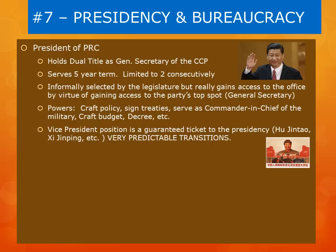Some of his powers include crafting policies, signing treaties, serving as Commander-in-Chief of the People's Liberation Army, crafting a budget, and using his power of decree. The Vice President position is a guaranteed ticket to the presidency, as several modern leaders like Hu Jintao and the current president Xi Jinping were Vice Presidents prior to becoming president. It has created a very predictable transition method, as we always know in advance who the next leader will be.